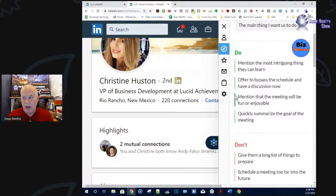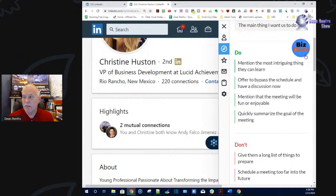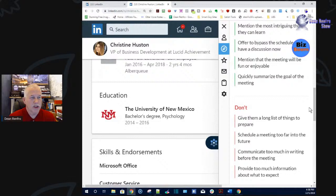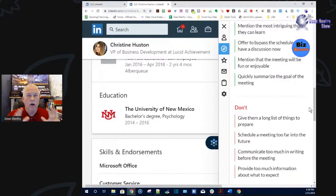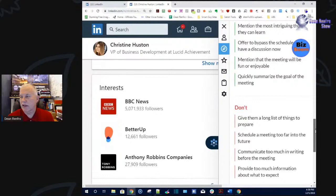As we wrap up the meeting, I need to be able to summarize the goal. Here's what I thought we were going to talk about and here's what we talked about. The tool also tells me what not to do — don't give her a long list of things to prepare, she just wants to have a meeting. I don't want to put the meeting too far in the future; she'll forget and move on to the next person with a great profile. I already know that about her as a personality coach.